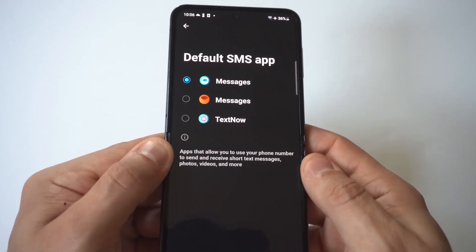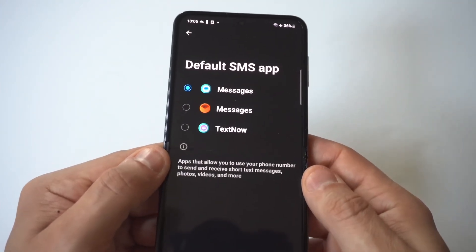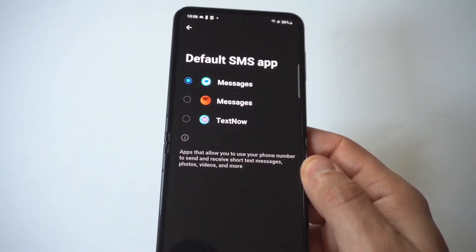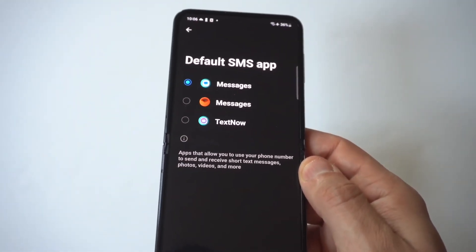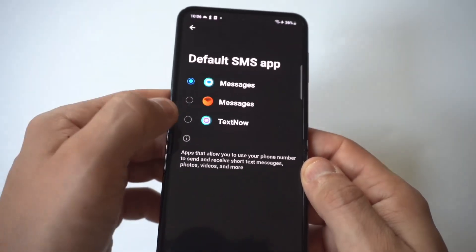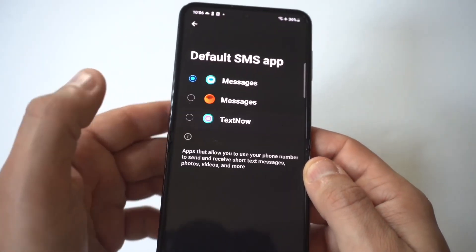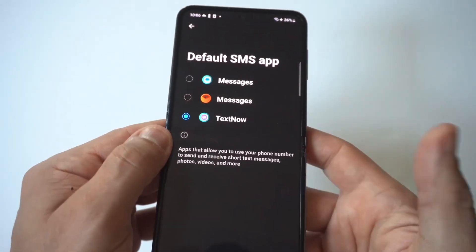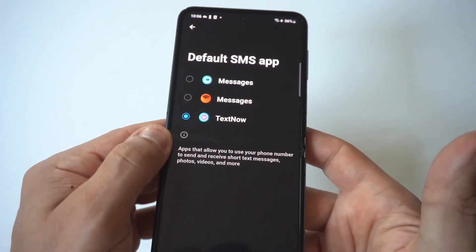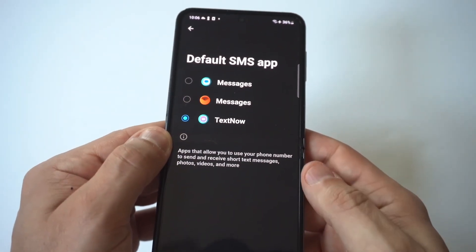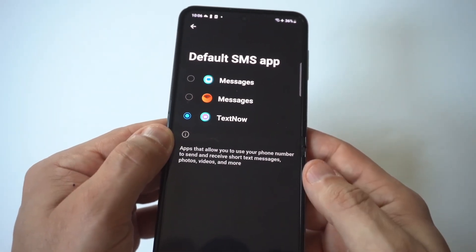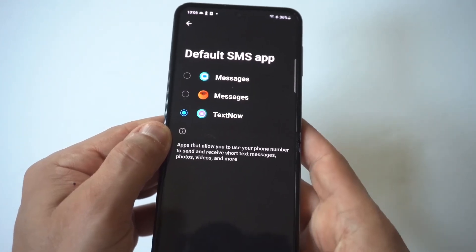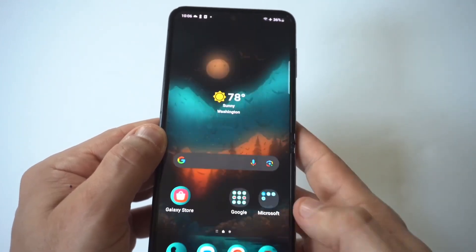What's going to be set on your phone is the Google Messages app, but you'll also have Samsung Messages right below it. I actually installed TextNow, which is another messaging app you can check out on the Play Store. Click on TextNow and that's it.